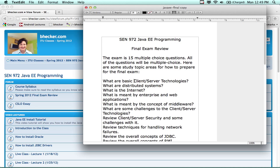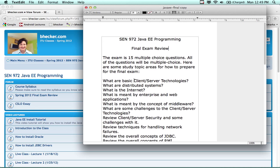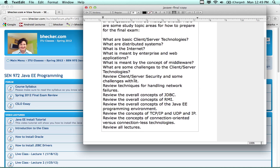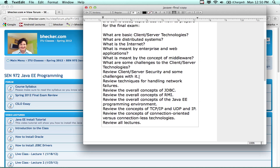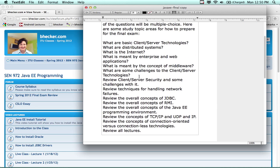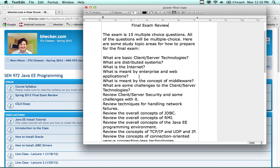So what do you need to know? Basic client server technologies. What are distributed systems? What's the internet? What is the internet made out of in terms of its components? What is meant by enterprise and web applications? What is meant by the concept of middleware? What are some challenges to the client server technologies? Reviewing client server security and some challenges with it. Reviewing the techniques for handling network failures. Reviewing the overall concepts of JDBC, RMI, EE. It's very comprehensive. It covers the entire course. Also review the concept of TCP, IP, UDP, and IP, and all the associated lectures that we went through.